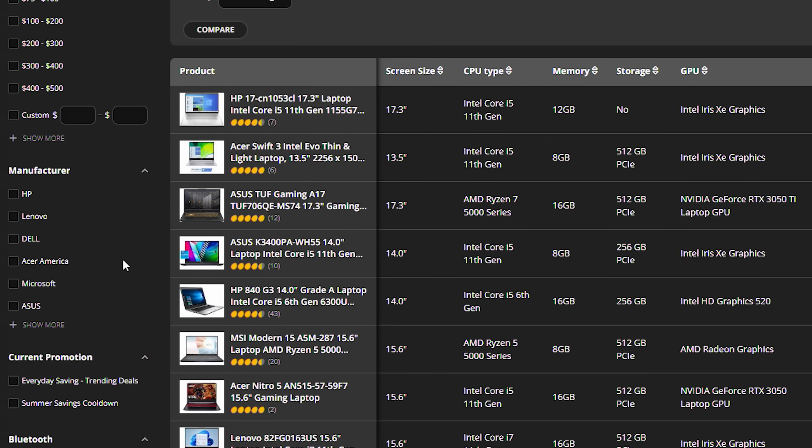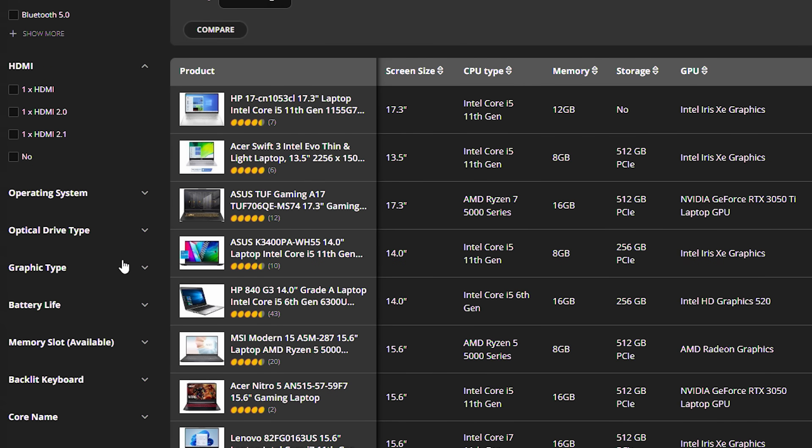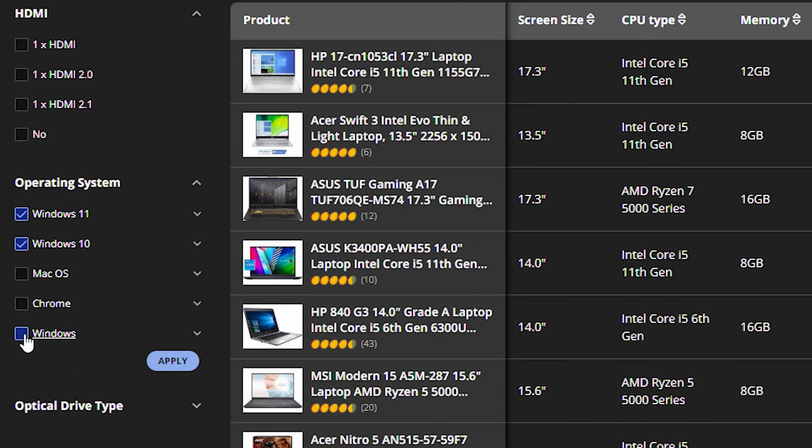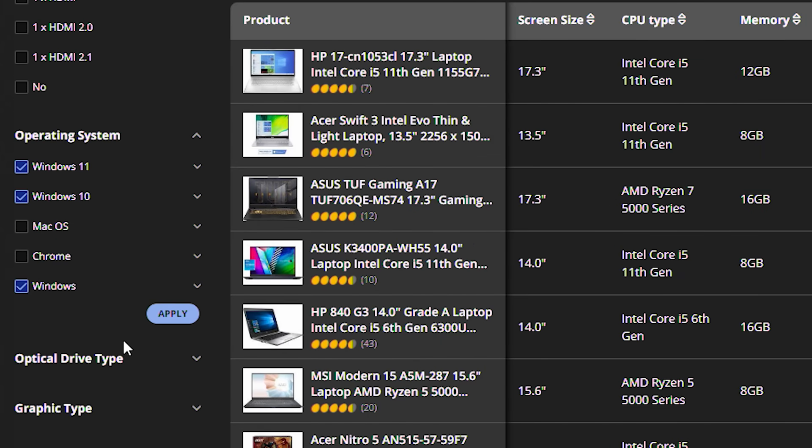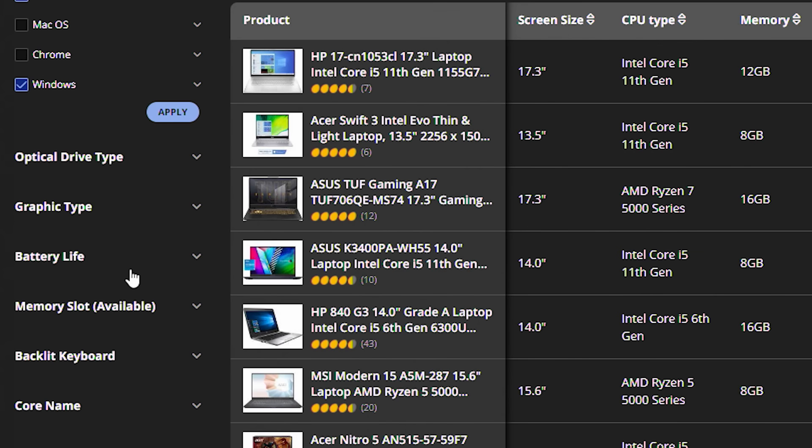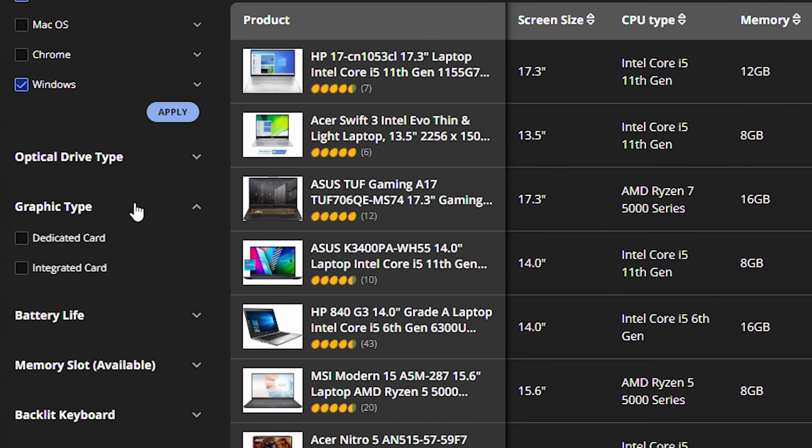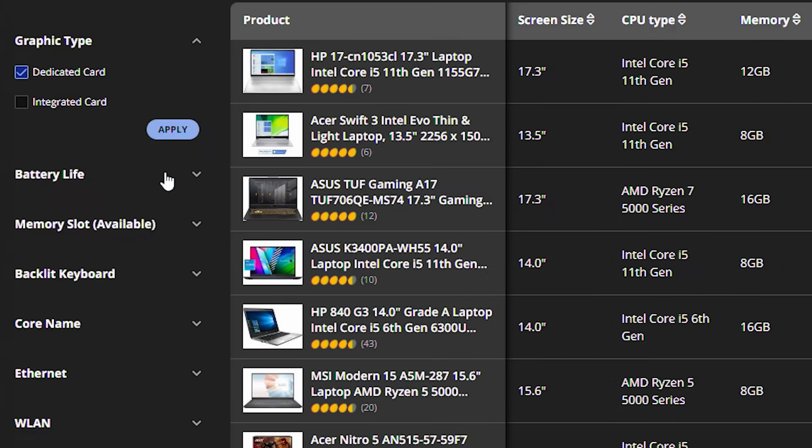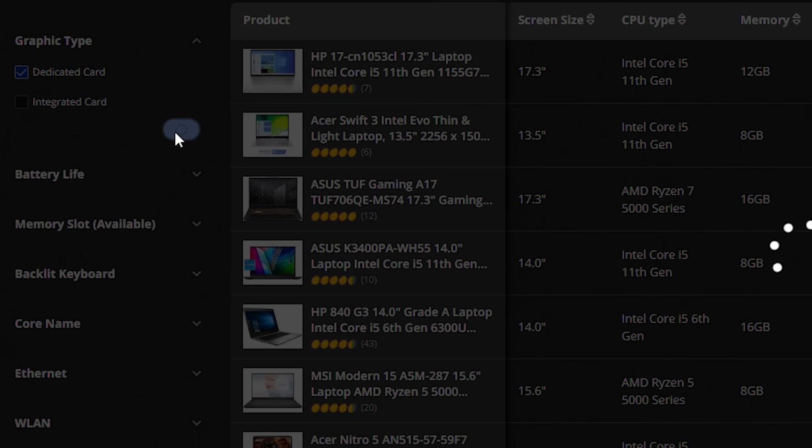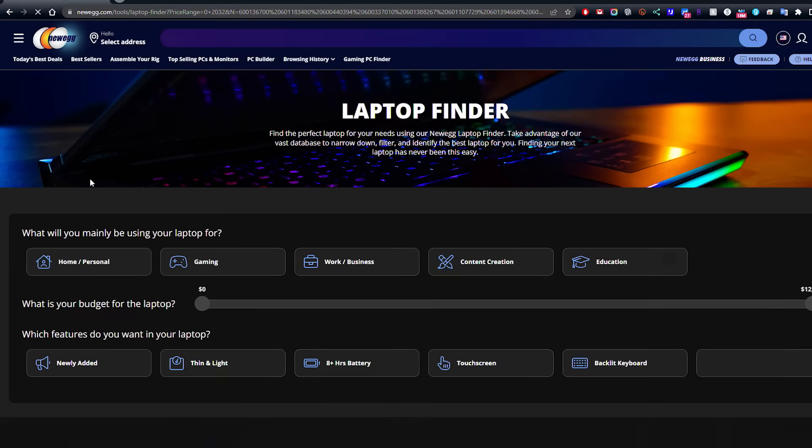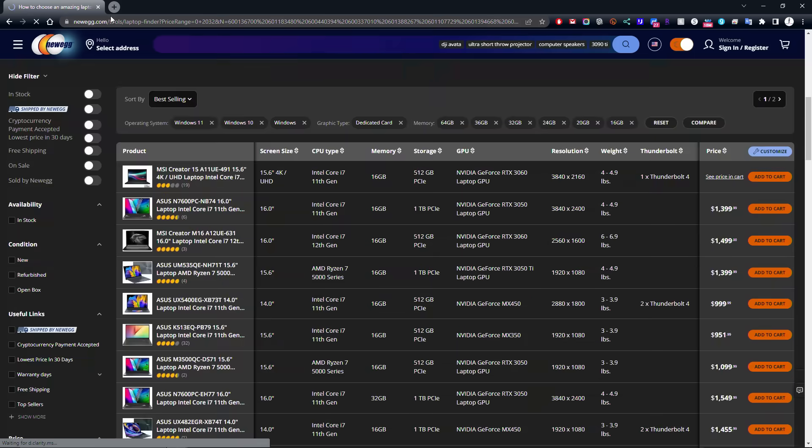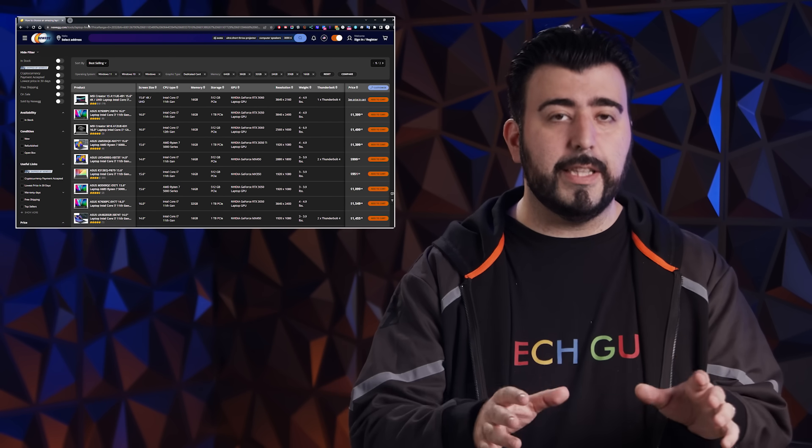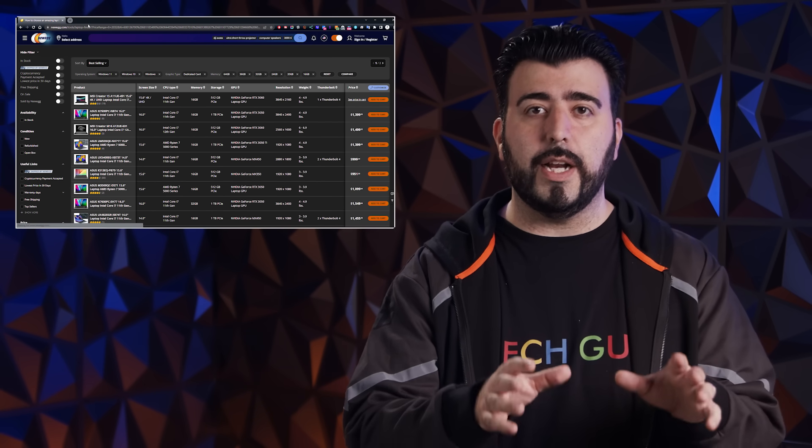And I know for the operating system, I'm going to want Windows. Don't care if it's Windows 10, 11, or just regular Windows graphics type, I'm going to want dedicated card. And that is the things that are going to really matter to me. So click apply from here. And this will narrow it down a lot more to have everything exactly what I'm looking for.